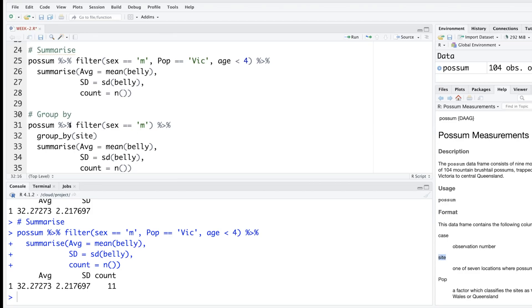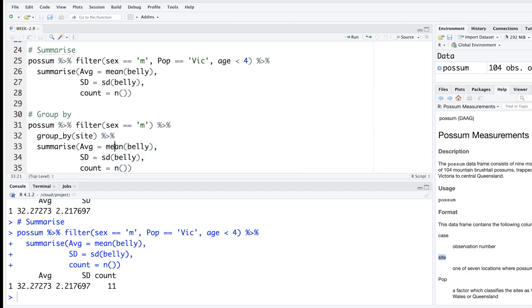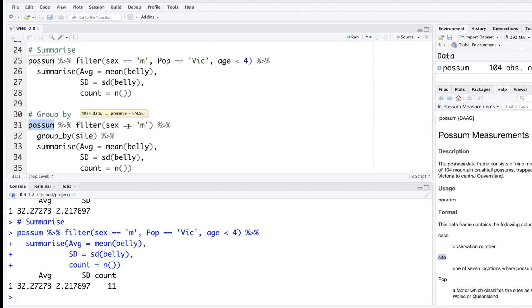Another thing to remember is that when we are doing this exploratory data analysis or trying to cut data in different ways, at the end of each function we have to insert this pipe. For example, this ends with pipe, this ends with pipe. This is a continuation of summarize - we are doing summary in terms of mean, standard deviation and sample size, so that's one whole thing. But before that we should insert a pipe.